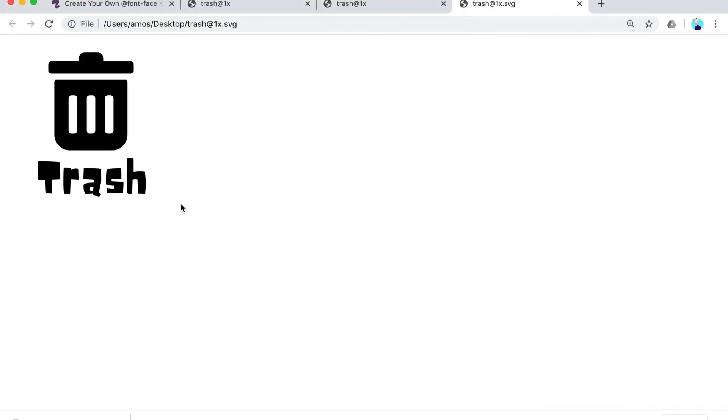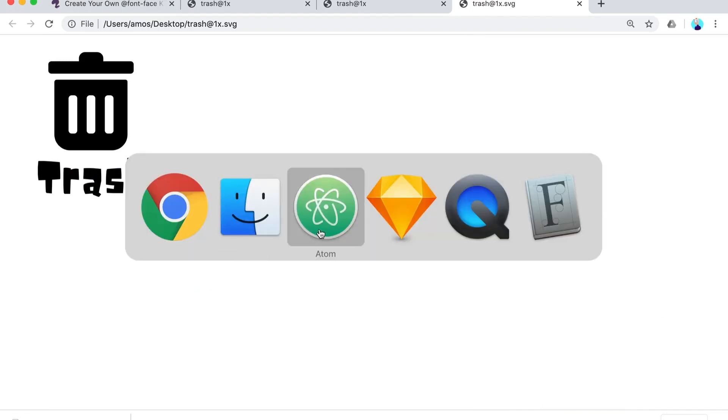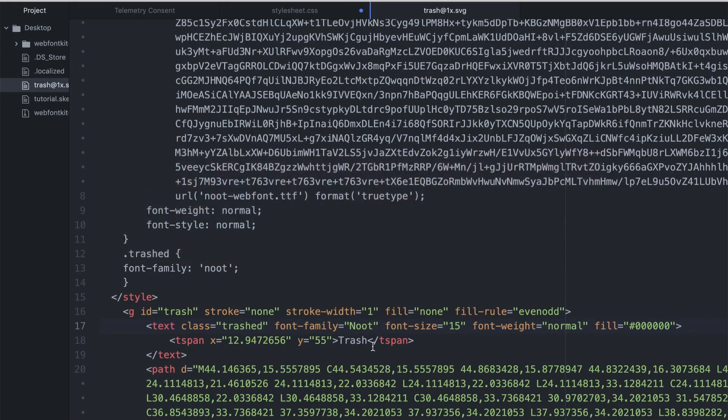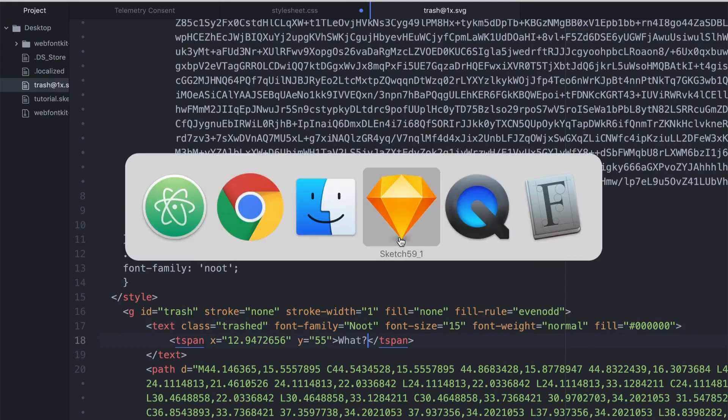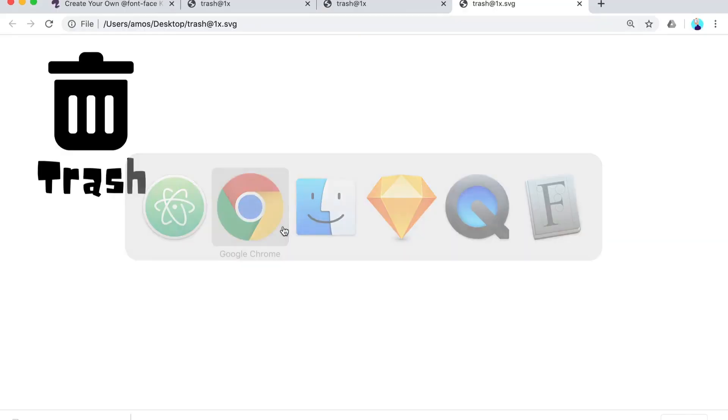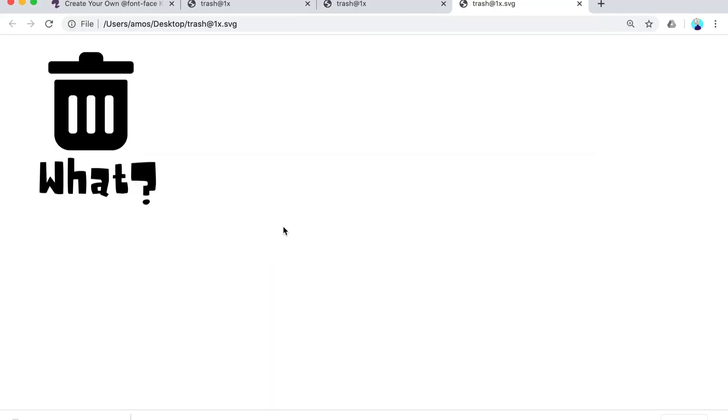And now we're going to test this out. Let's open it up in our browser and then we have a custom font and we can change it to, let's say, 'what'.